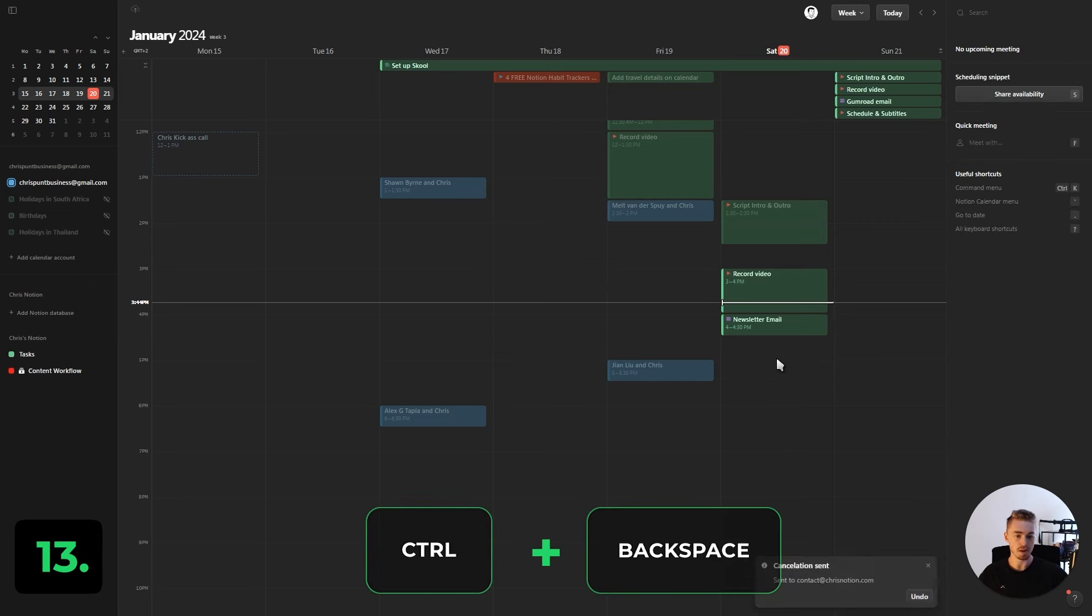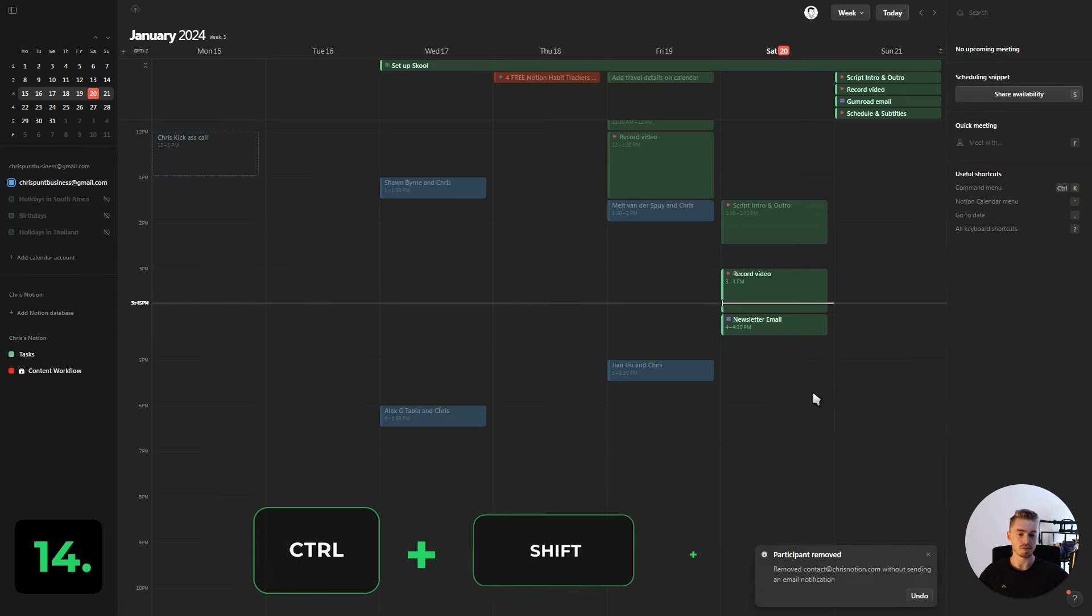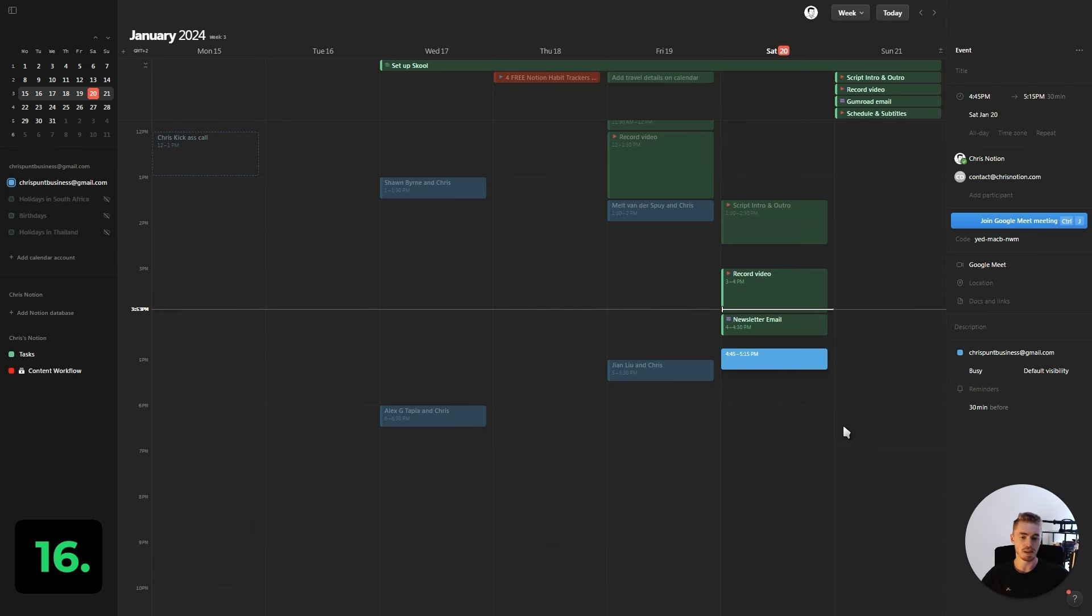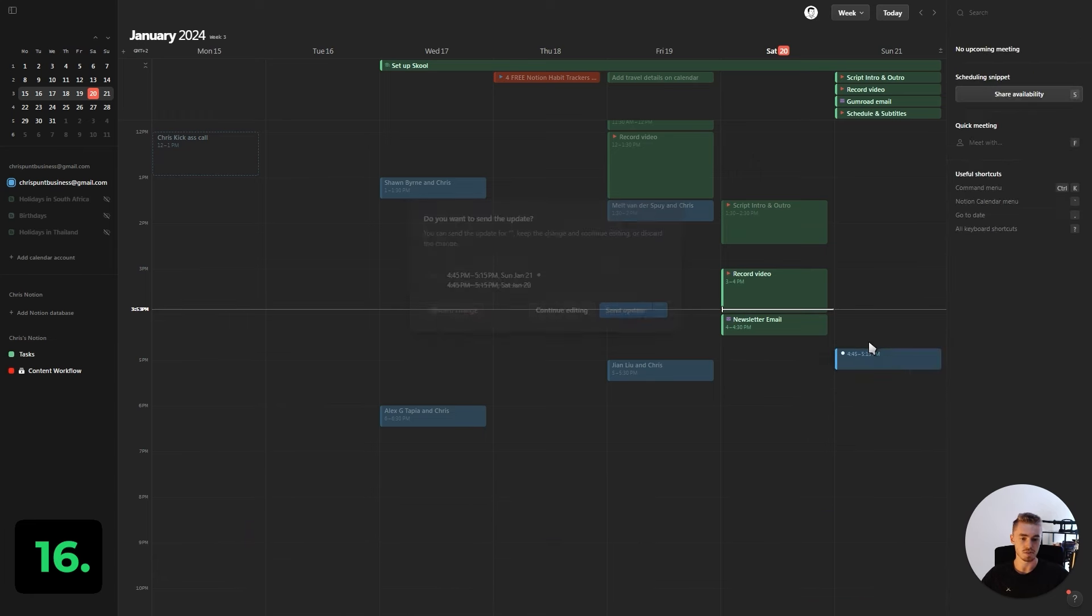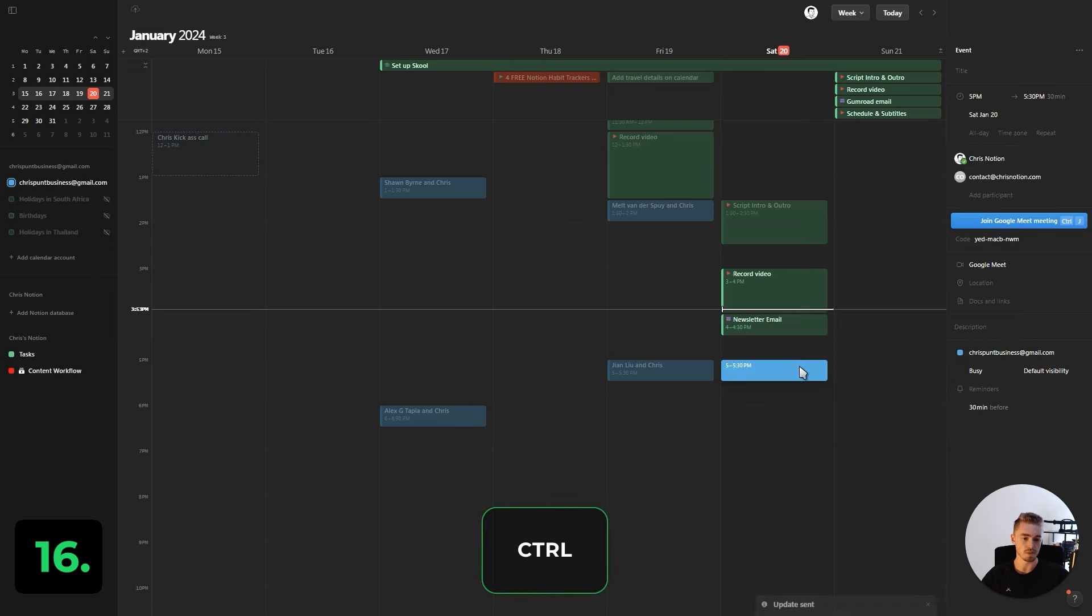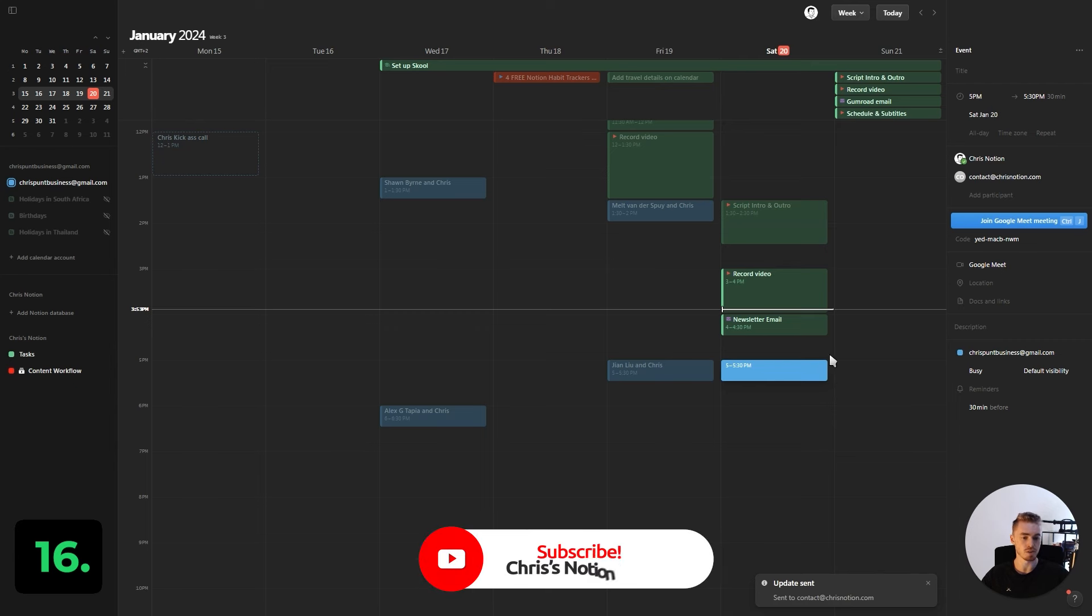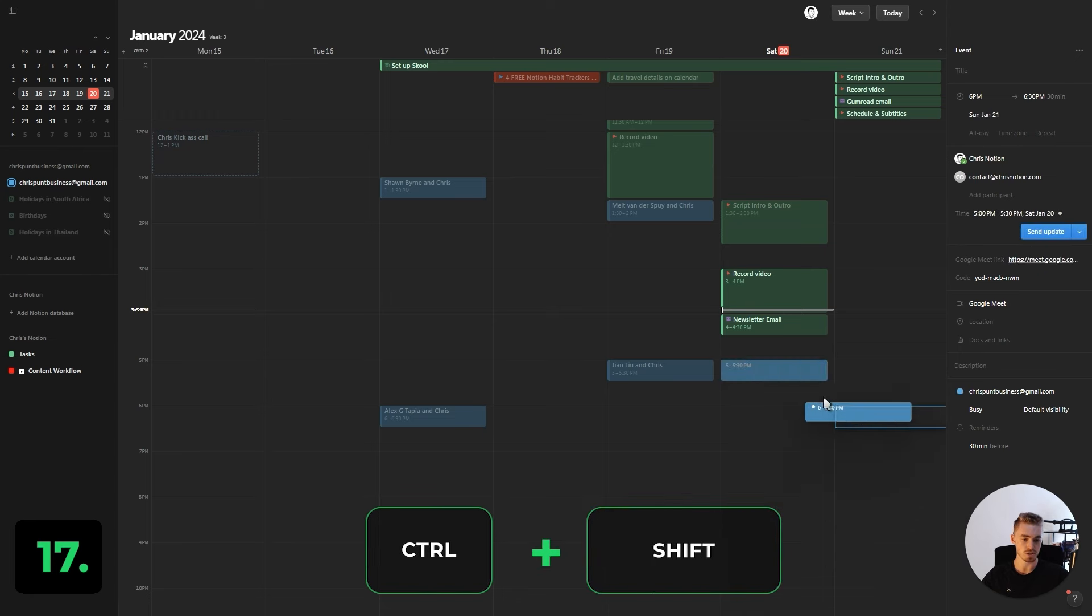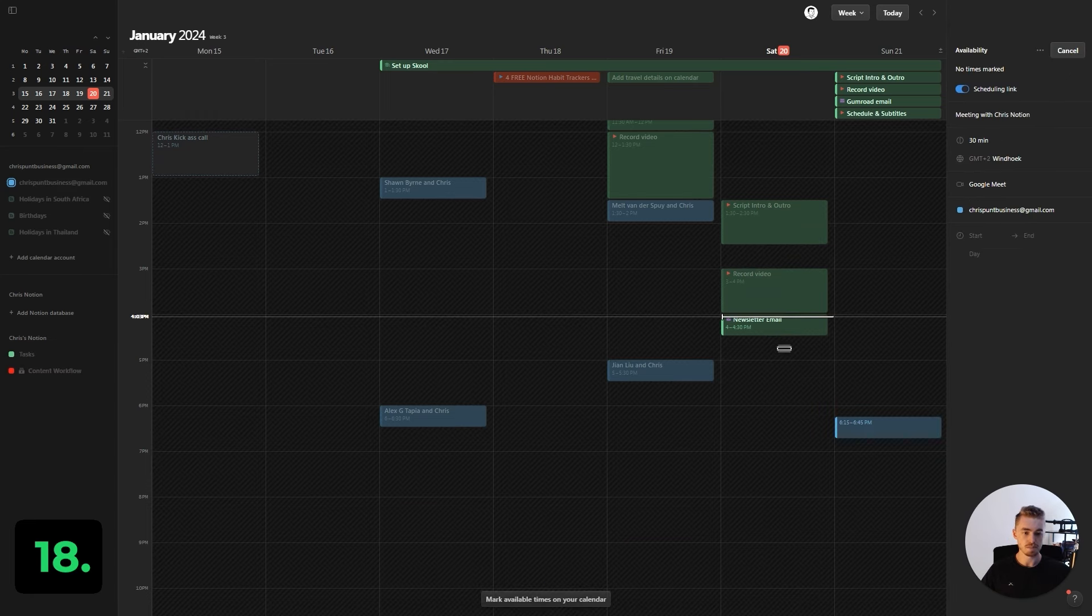If you want to cancel the meeting, press Ctrl+Shift+Backspace. Or if you want to update the meeting, press Ctrl+Shift+Enter. If you want to change the time and date of your meeting without the confirmation, hold Ctrl and move it around. It will automatically update and send an email to whoever you're having a meeting with. To do the same thing without sending an email, hold Ctrl+Shift and move it around.